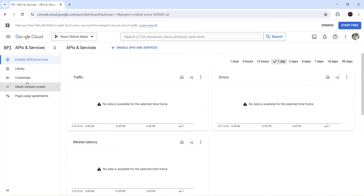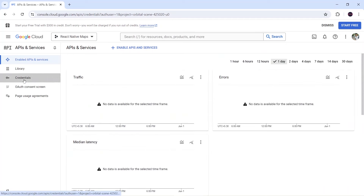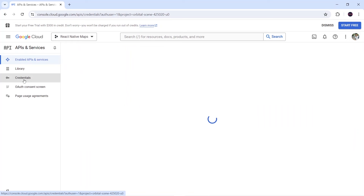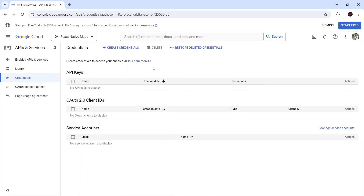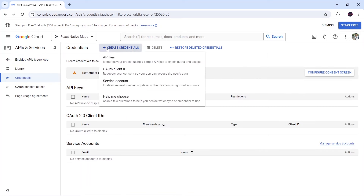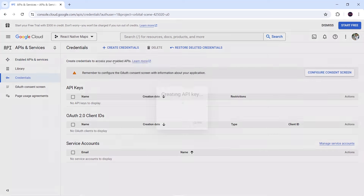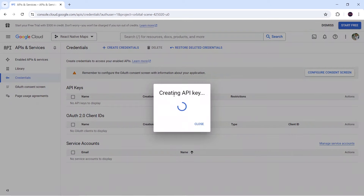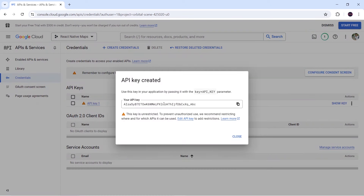Now I will go to Credentials and generate the API key. I will click on Create Credential, then select API Key. It is creating the API key — you can see here this is my API key — so I will copy this.